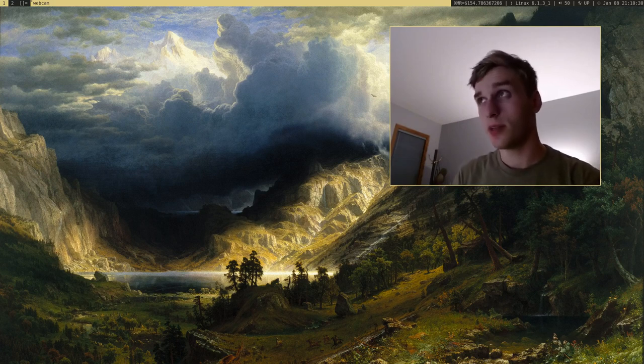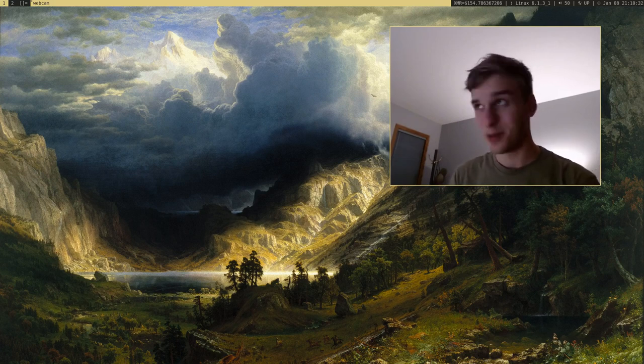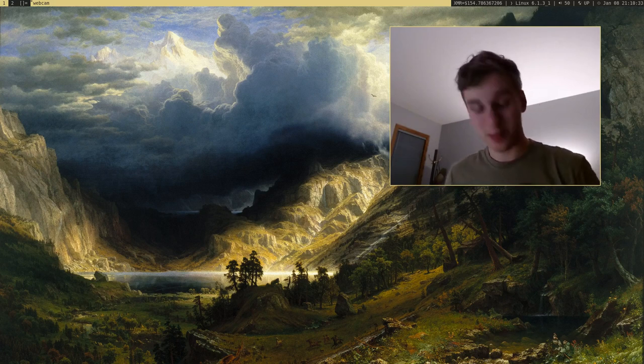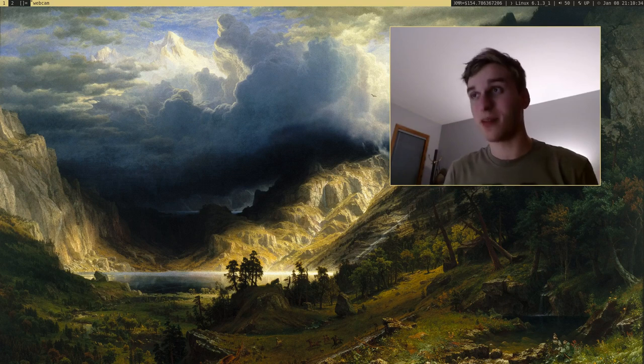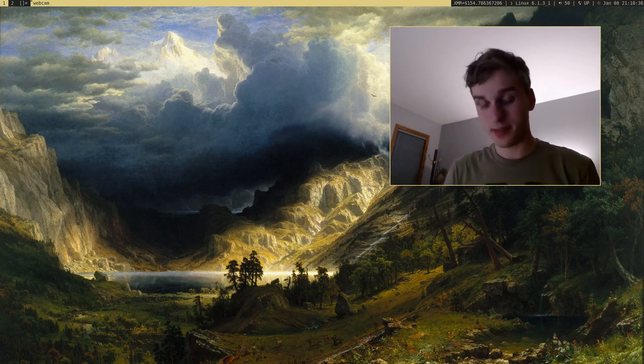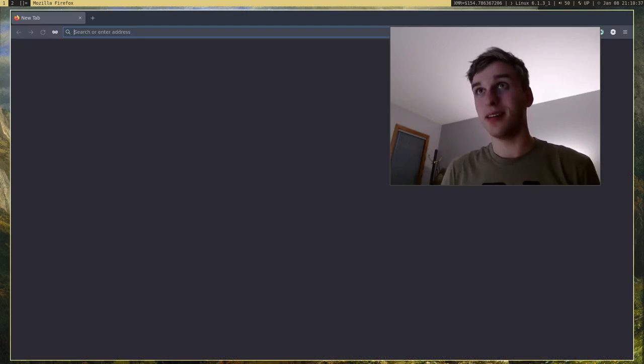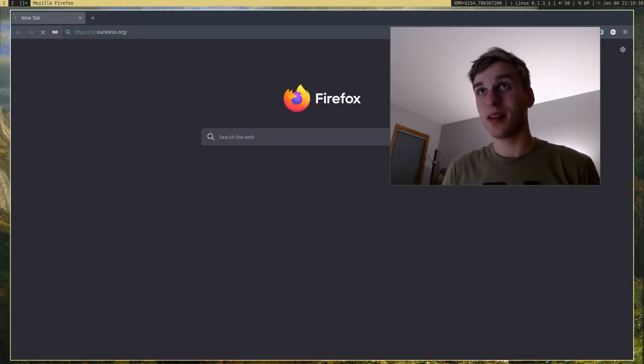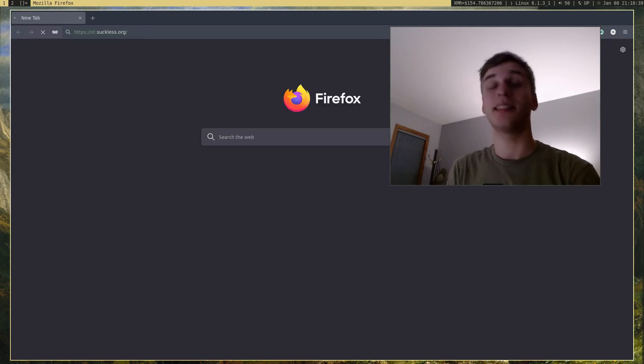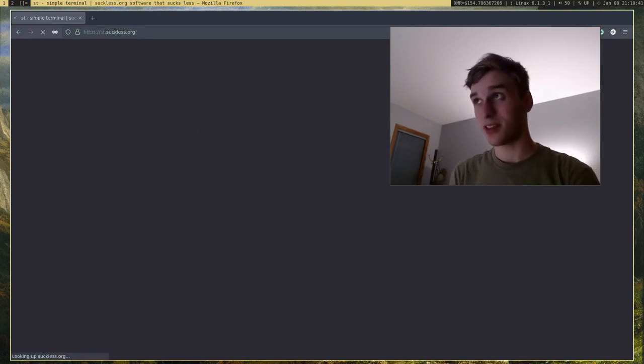Okay, I'm going to be showing you guys probably the most simple terminal or terminal emulator out there, and that is ST by the guys over at Suckless.